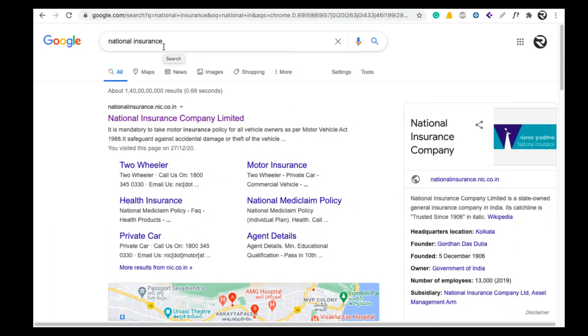Friends, welcome to Rajesham Kel Channel. In this video, I will tell you about the Pradhan Mantri Suraksha Bima Yojana (PMSBY) scheme.